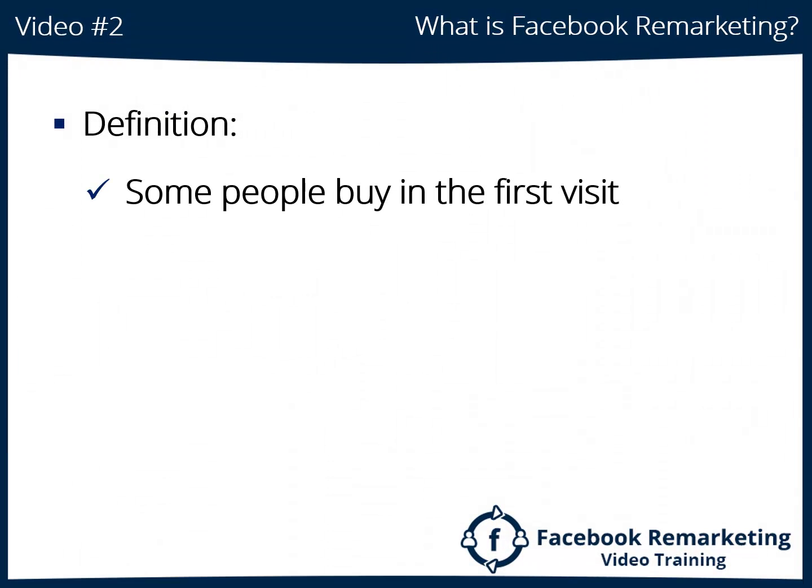It's a fact that some people buy in the first visit, but we're talking about 1% to 2% of them. What about the other 98%?